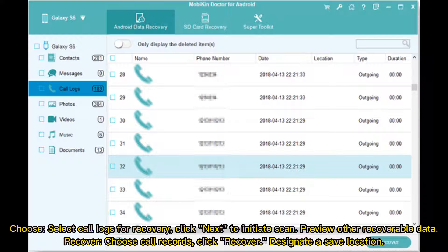Choose and select Call Logs for Recovery, click Next to initiate the scan. Preview other recoverable data, then click Recover, choose Call Records, click Recover again, and designate a save location.